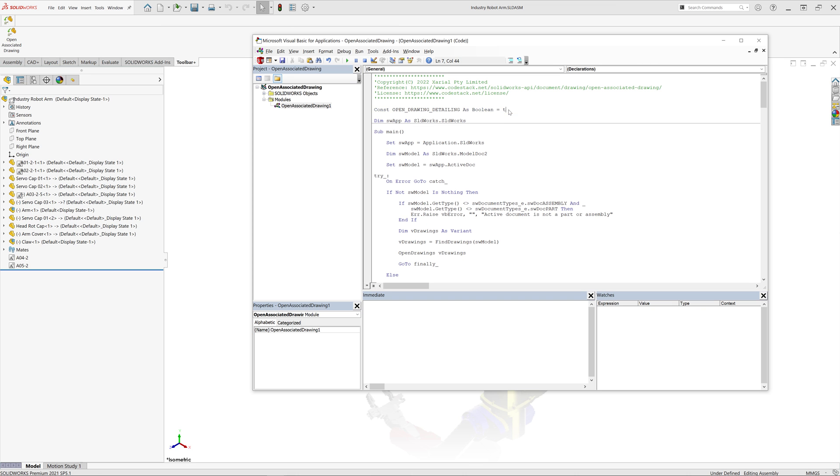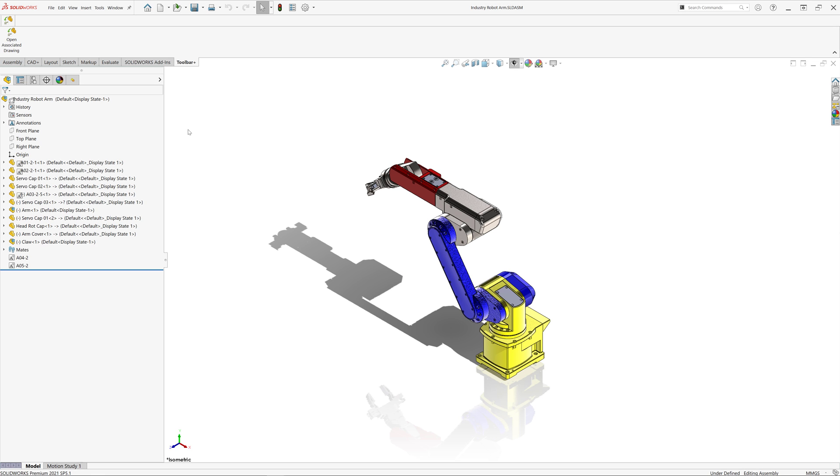We simply need to change the value of openDrawingDetailingConstant to true. Now all the drawings will be opened into detailing mode automatically.